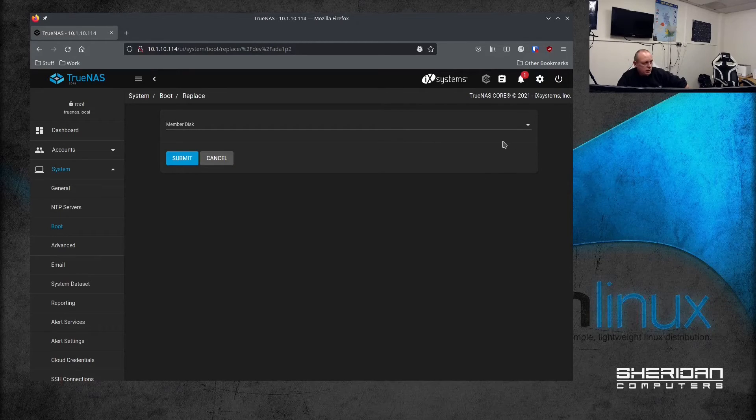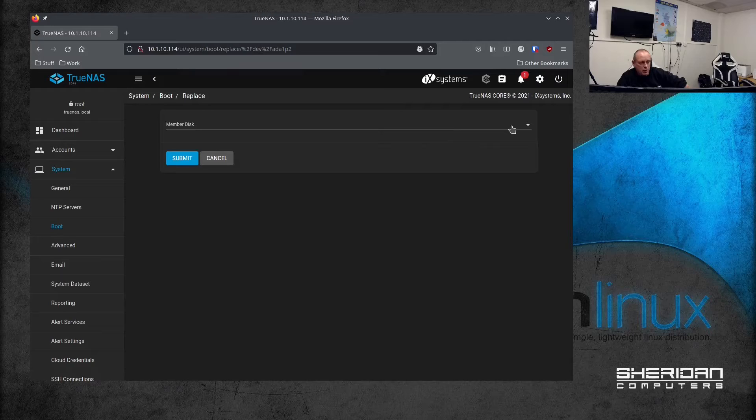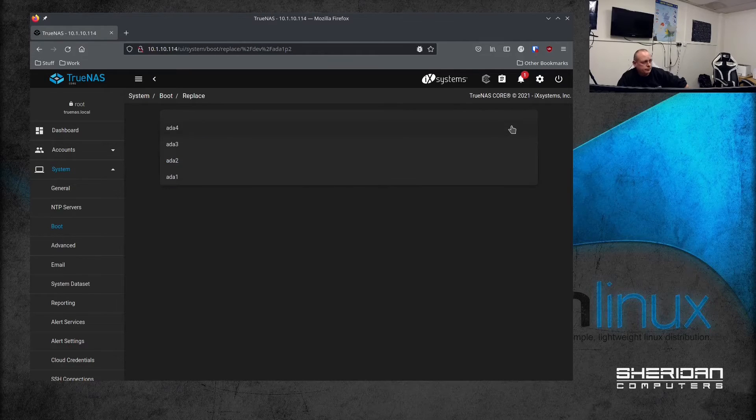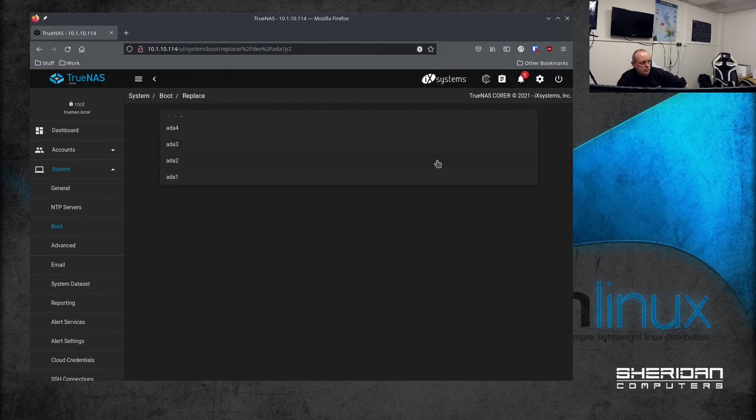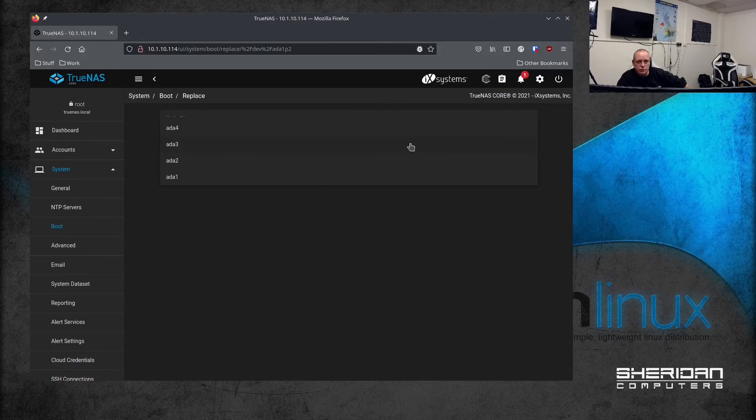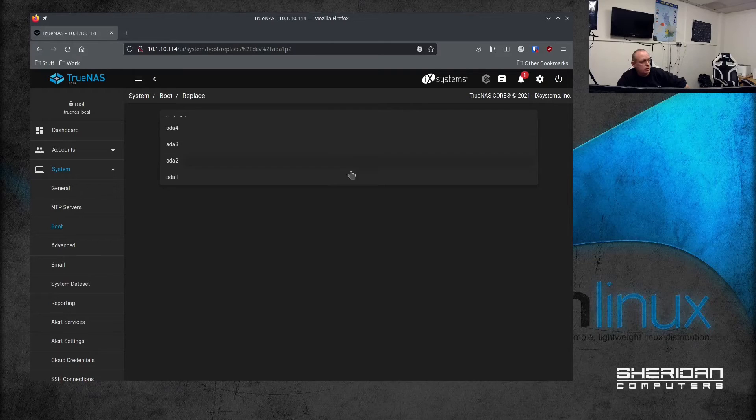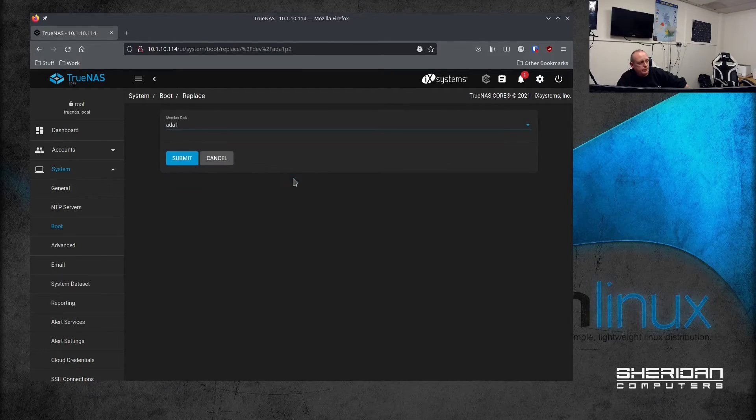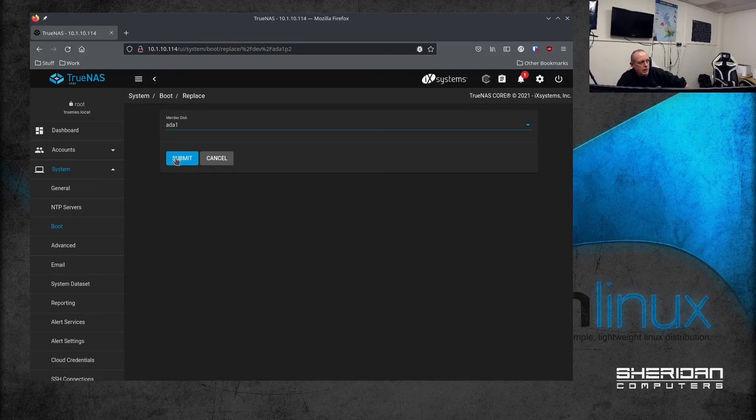At this stage it will give us the option of which disk we want to replace it with. Now these are all appearing because I've got a bunch of drives in here that are not used. So ada1 was the one replaced and we're going to go ahead and hit submit.